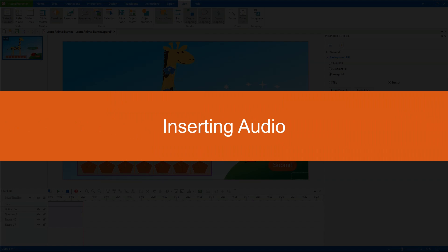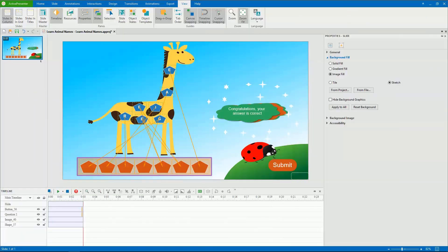Hi there! Today, let's learn how to insert audio into a project. ActivePresenter 7 currently supports many audio formats, namely MP3, OGG, WMA, and WAV.